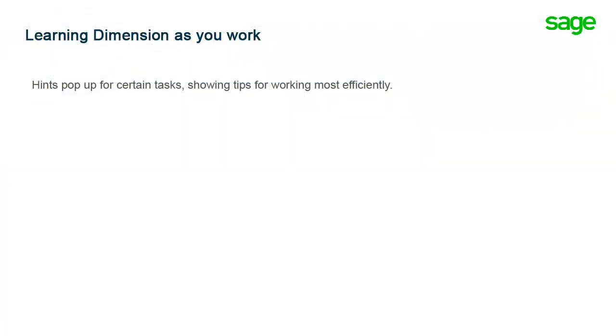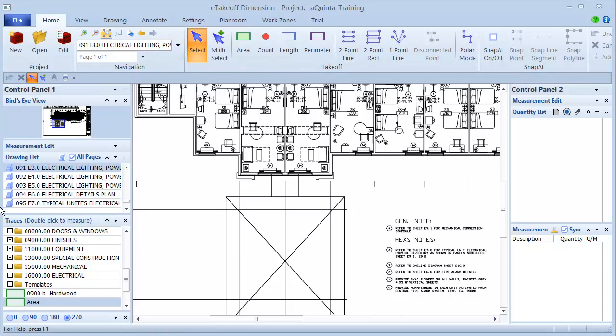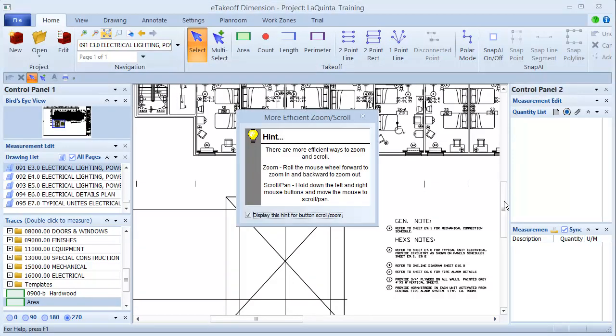When you perform certain tasks, a hint pops up explaining the most efficient way to accomplish that task. For example, if you use the scroll bar to move to different areas in the drawing, a hint pops up explaining that you can also move around by holding both the right and left mouse buttons down and dragging to the new location. Once you review the hint and practice the technique, you can clear the display checkbox.